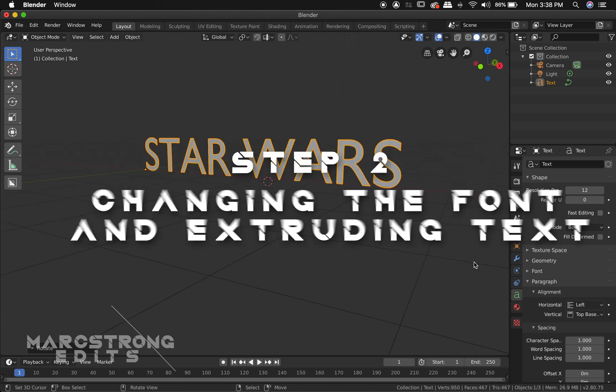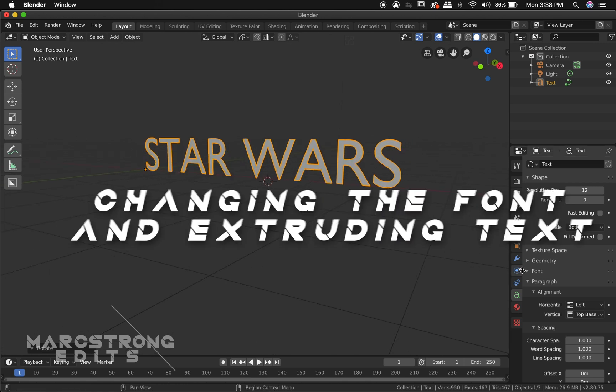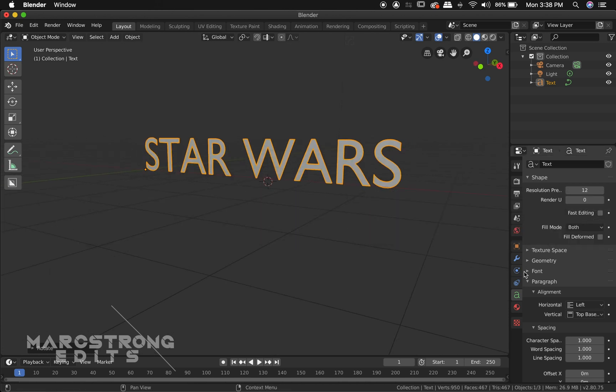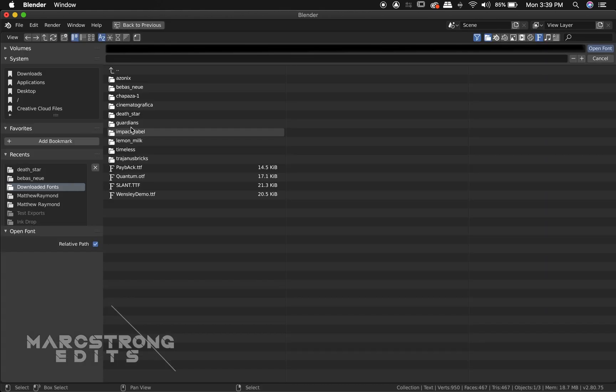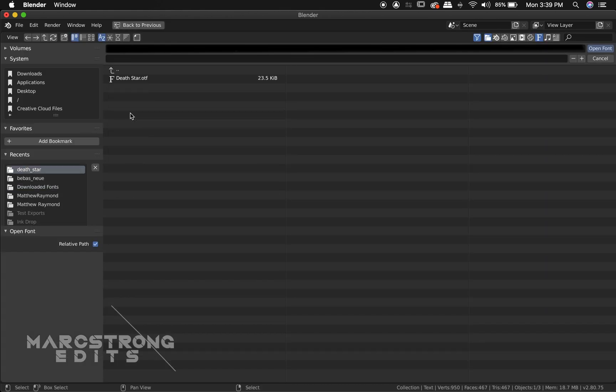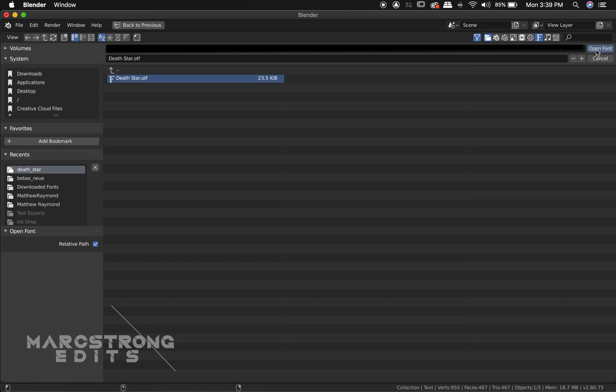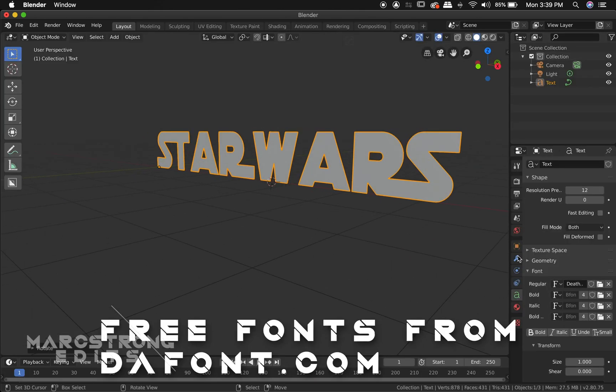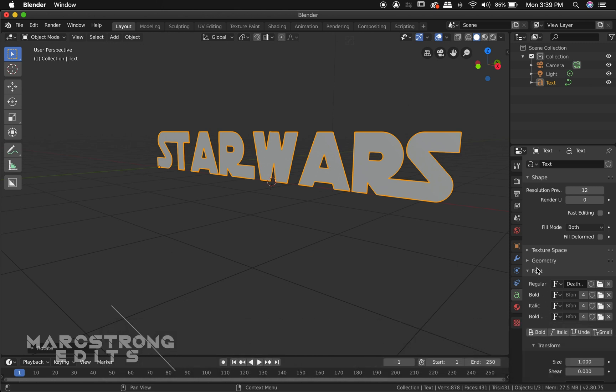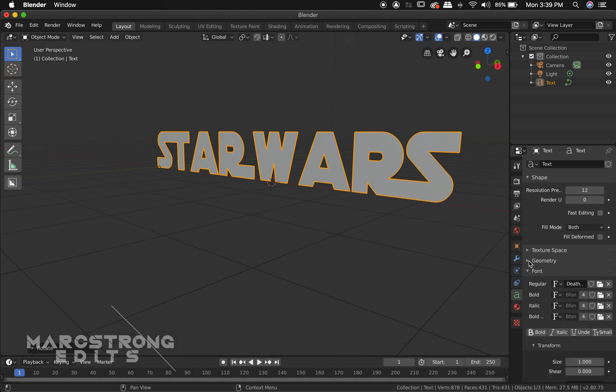And step two we're going to change the font and extrude our text. So within our context menu we have our font drop down. I'm going to navigate to my downloaded font which by the way the fonts I use in this tutorial were all downloaded from dafont.com. I'll go ahead and add the link in the description.